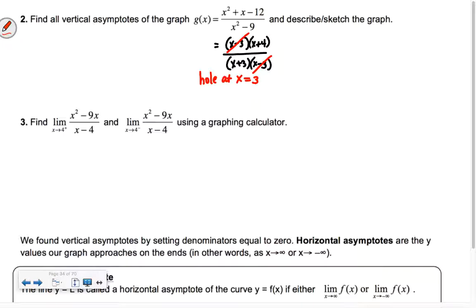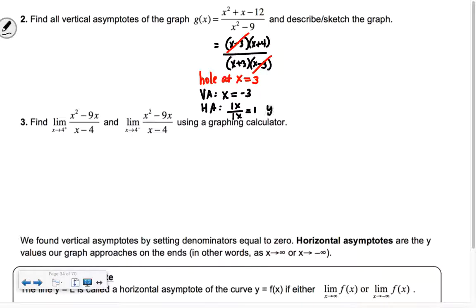How about the vertical asymptote? Negative 3 — so x = -3. How about a horizontal asymptote? We look for our largest degree in both numerator and denominator — it's x to the first. So we have 1x over 1x, which is 1. So we have y = 1.